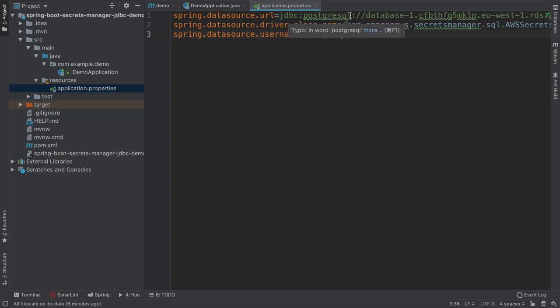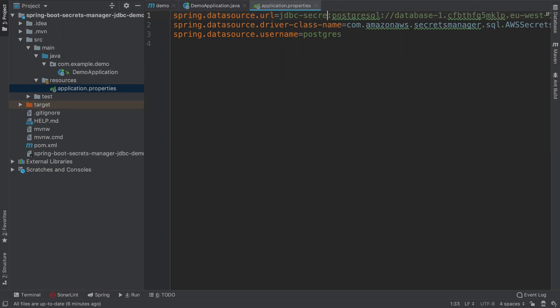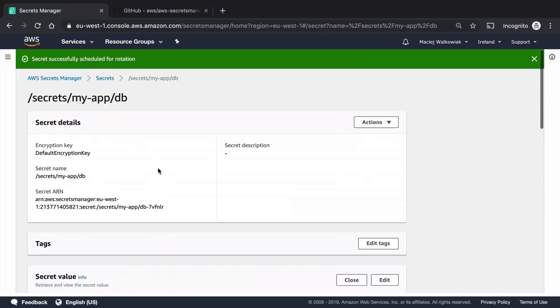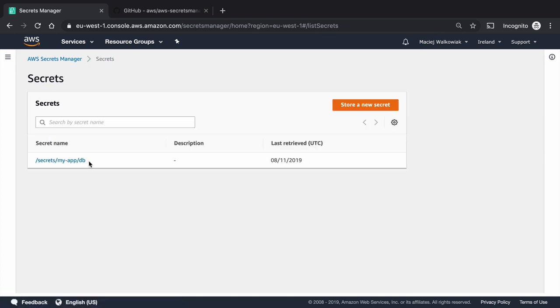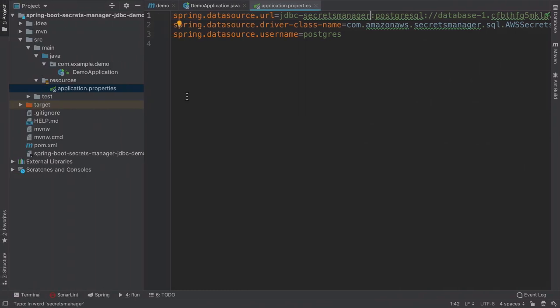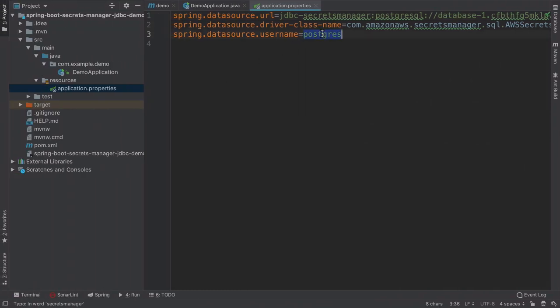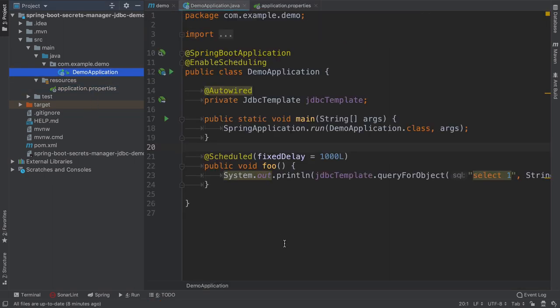And we have to modify also the URL instead of having just JDBC prefix, it has to be JDBC dash secrets manager. And the last thing is to tell this library which secret it should use actually to obtain the username and password. We got to go again to the AWS console and we copy the secret name and put it as a JDBC username. So once we put it here, this driver will just on application startup, whenever it tries to connect to the database, create a new connection, it will go to the secret using the API fetch the credentials and use it for the JDBC connection. So let's check if it actually works.